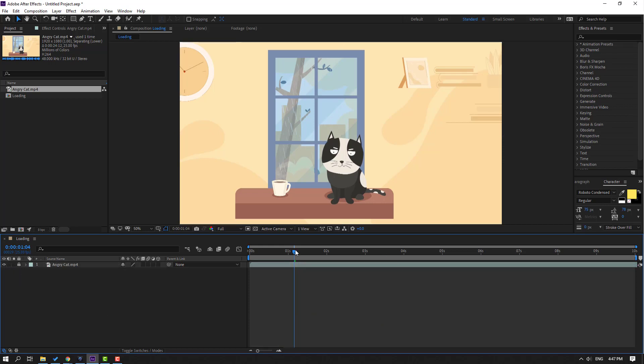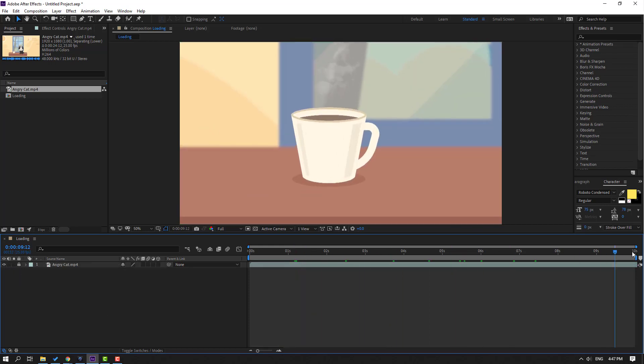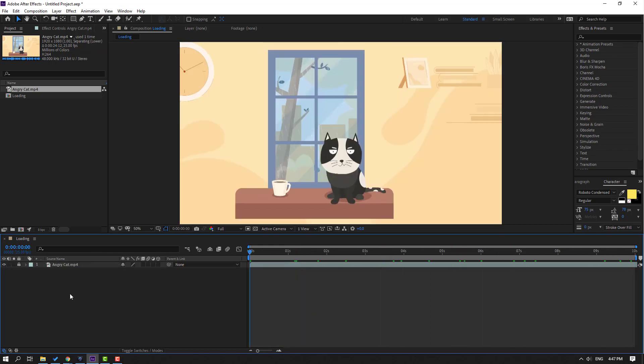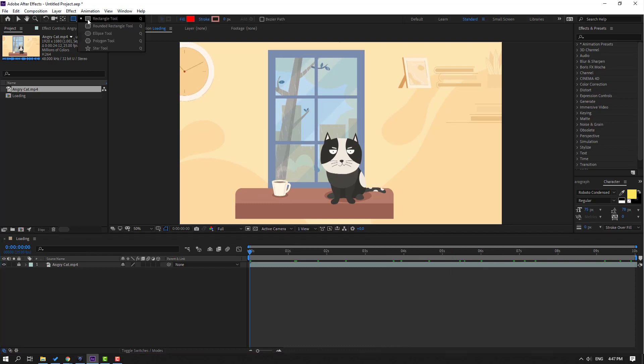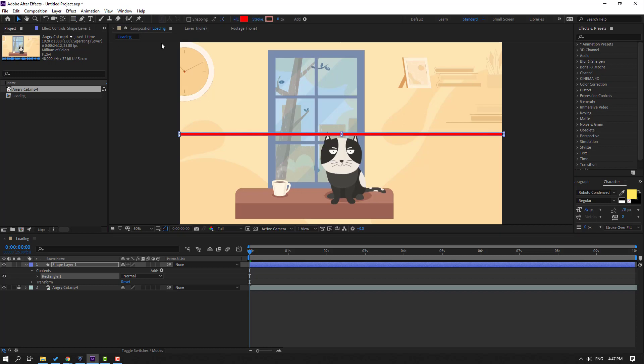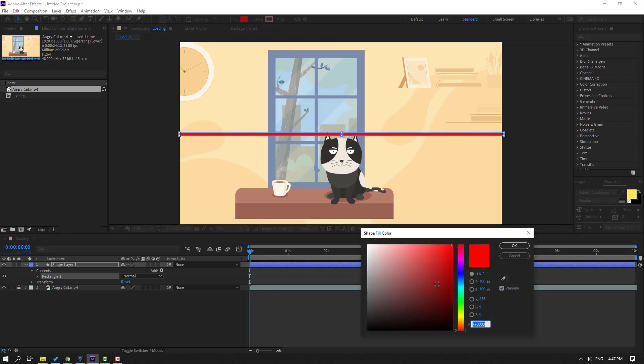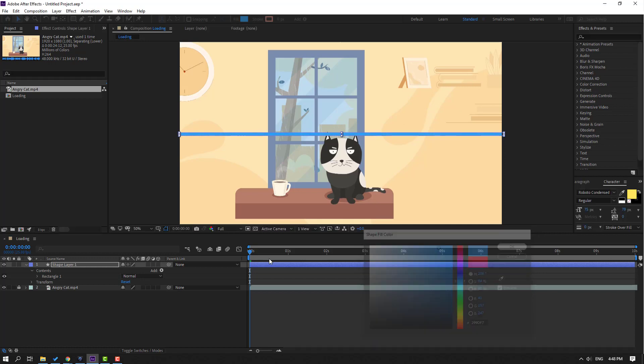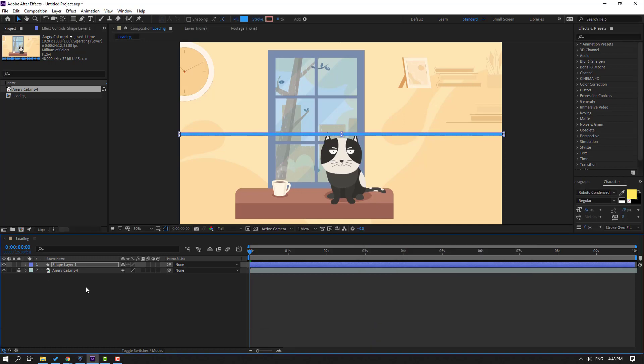Then go to shape layers, select this rectangle tool, and let's make one rectangle like this. Then click the selection tool, go to fill, change the color to blue and click OK. Then select this shape layer and let's move it down.